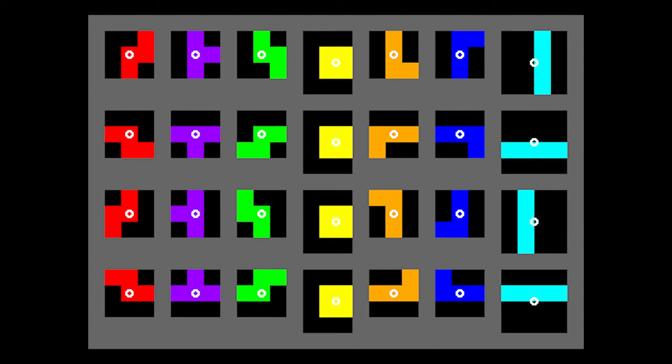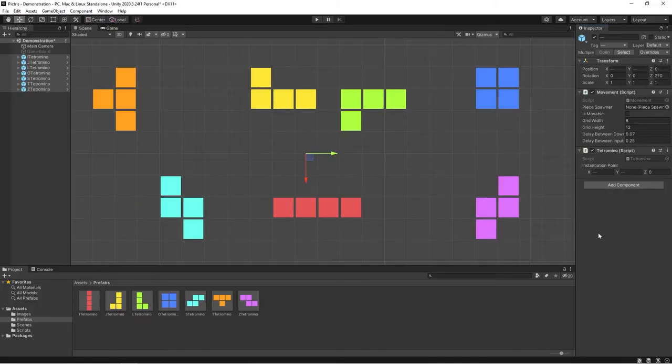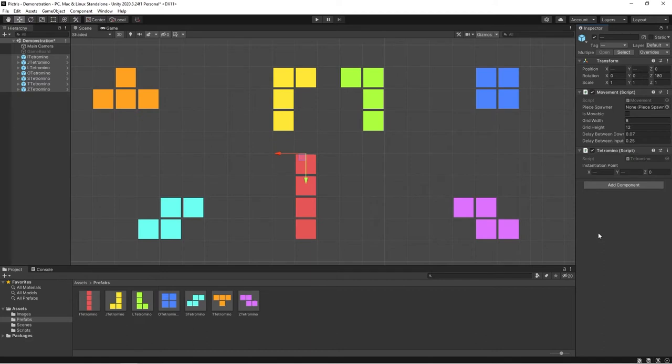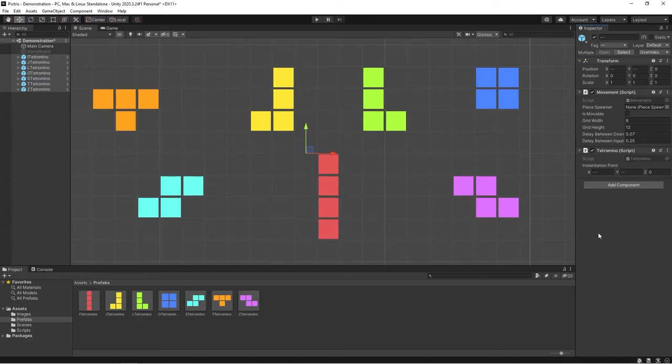To fix this, I just have to move the anchor point of the pieces to a particular spot. Okay cool, now the pieces are rotating and staying on the grid.